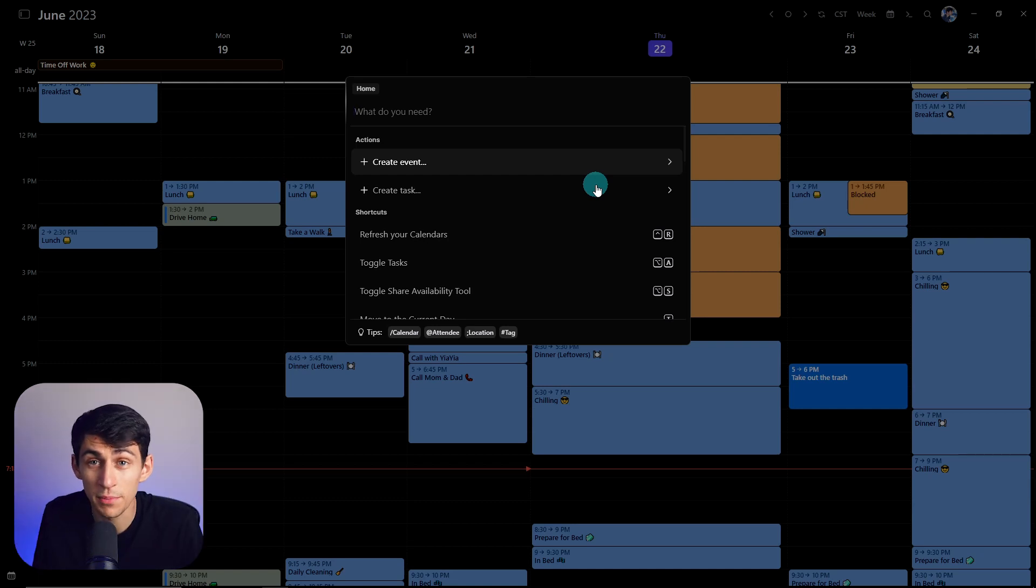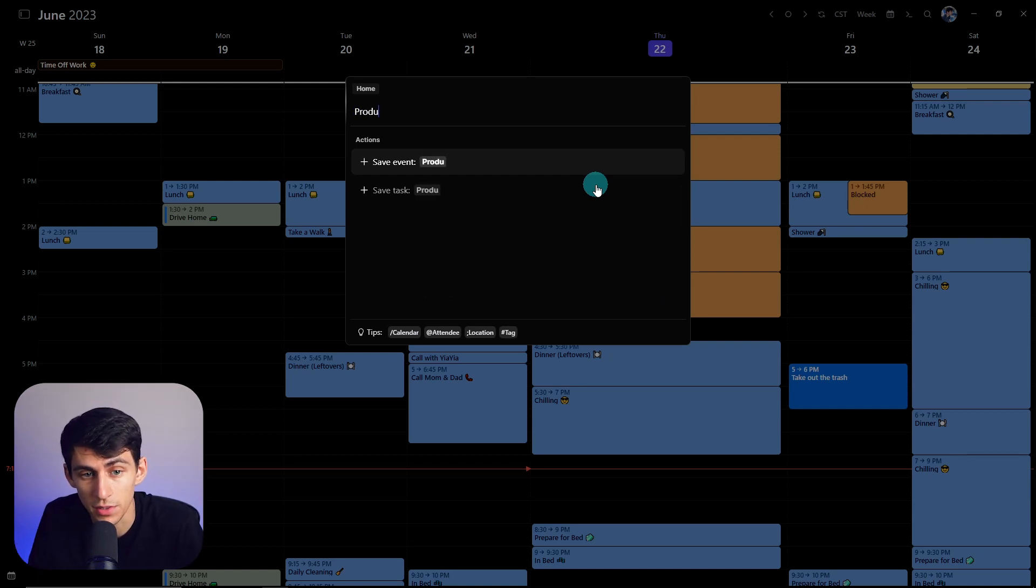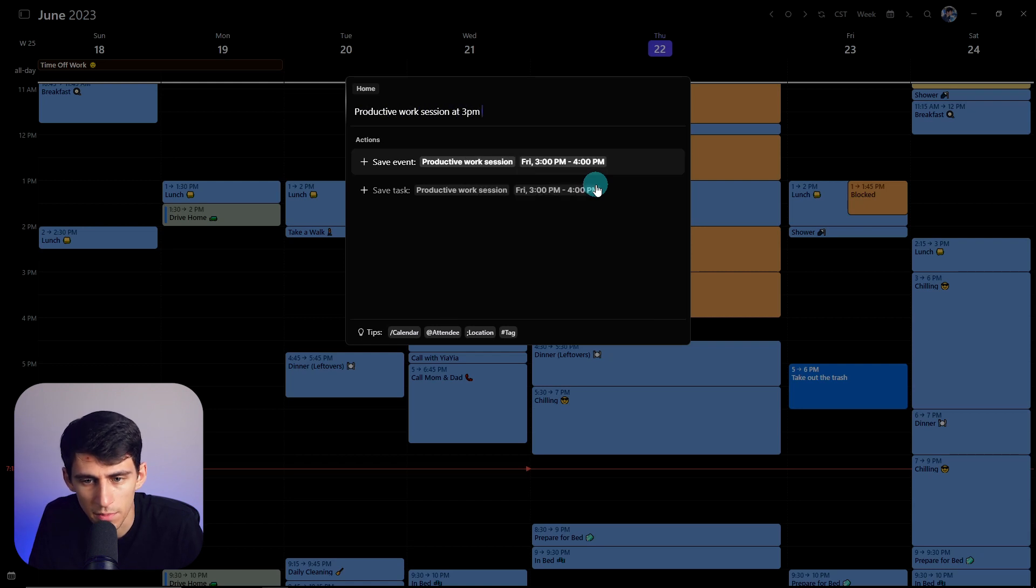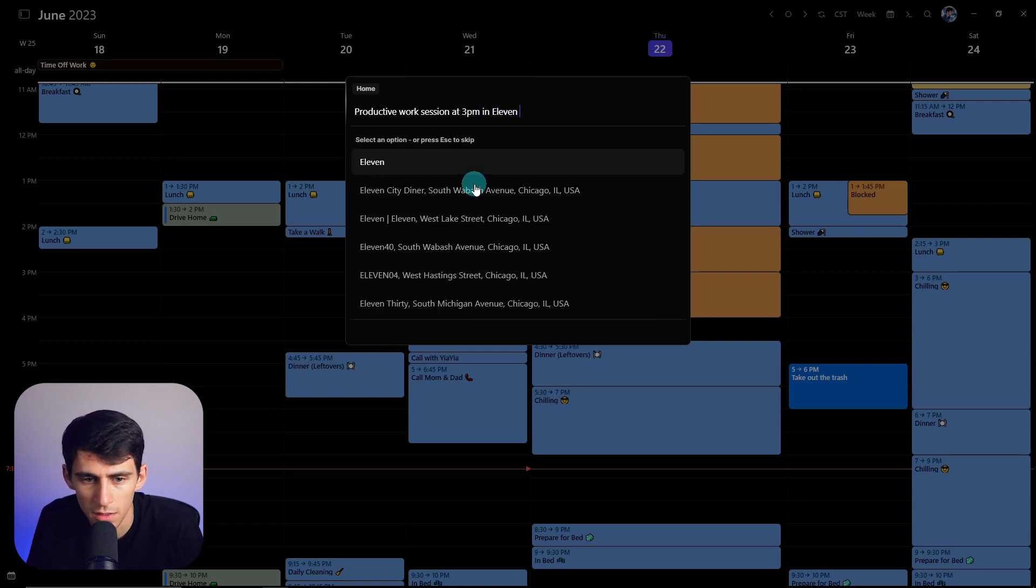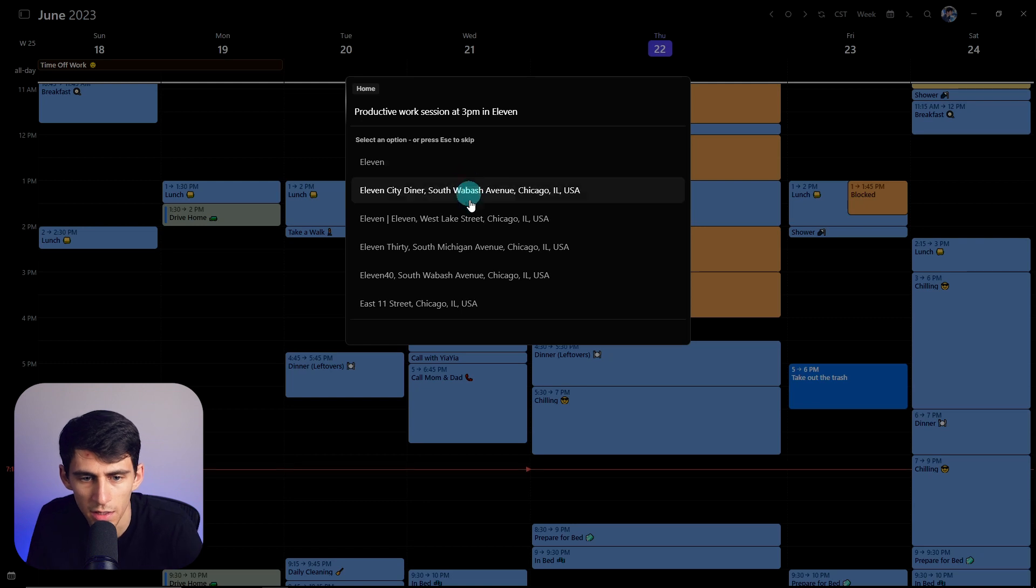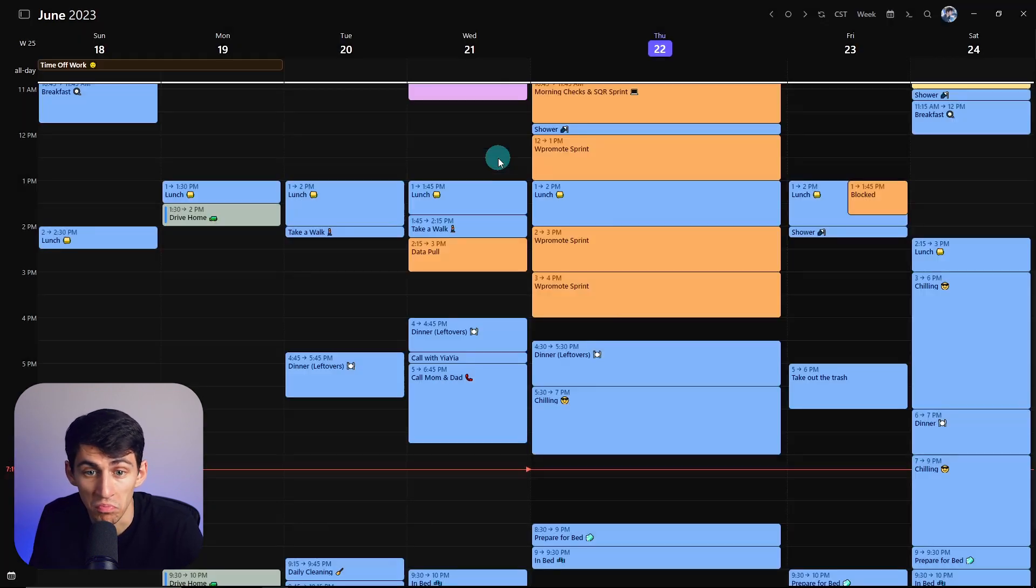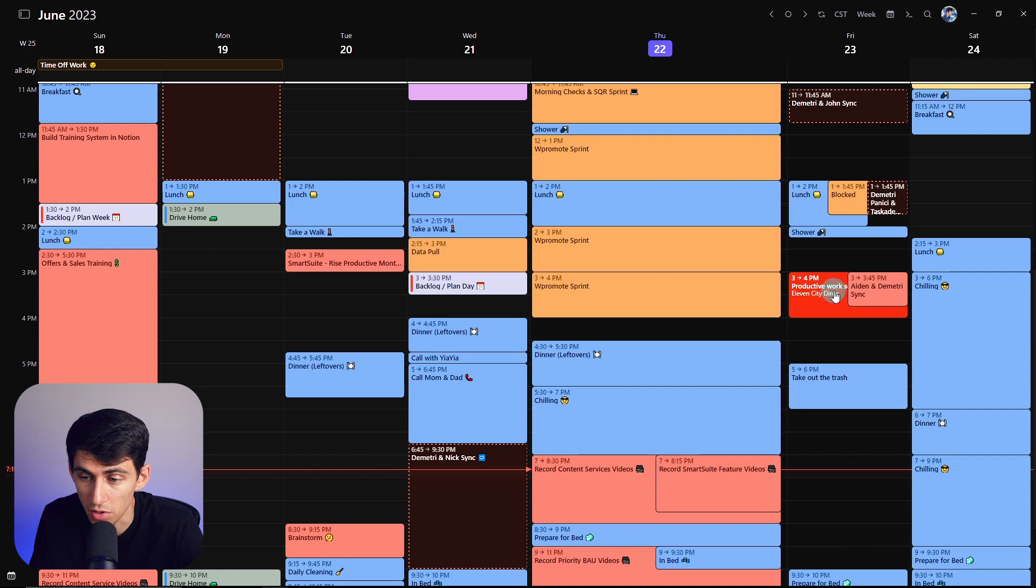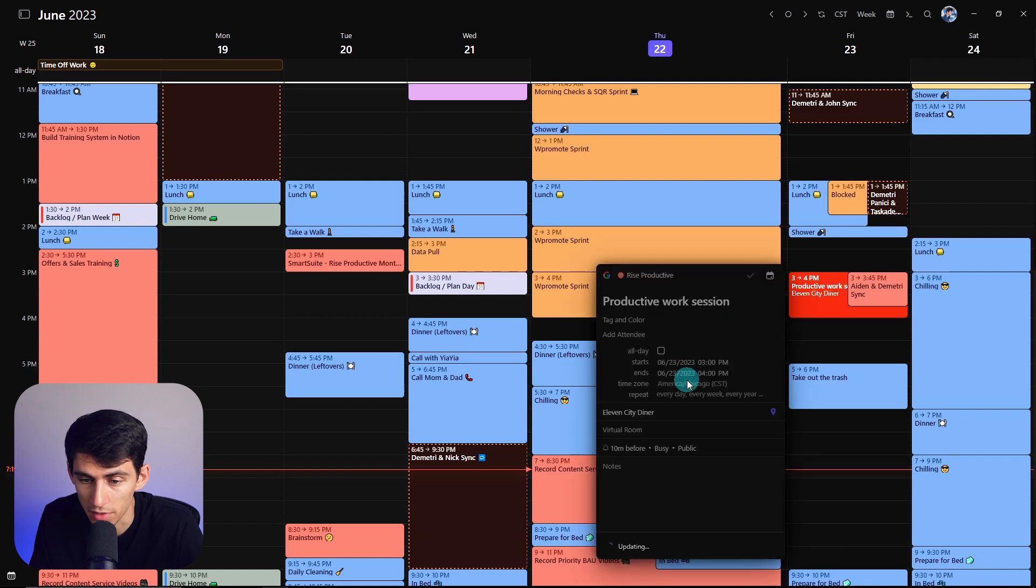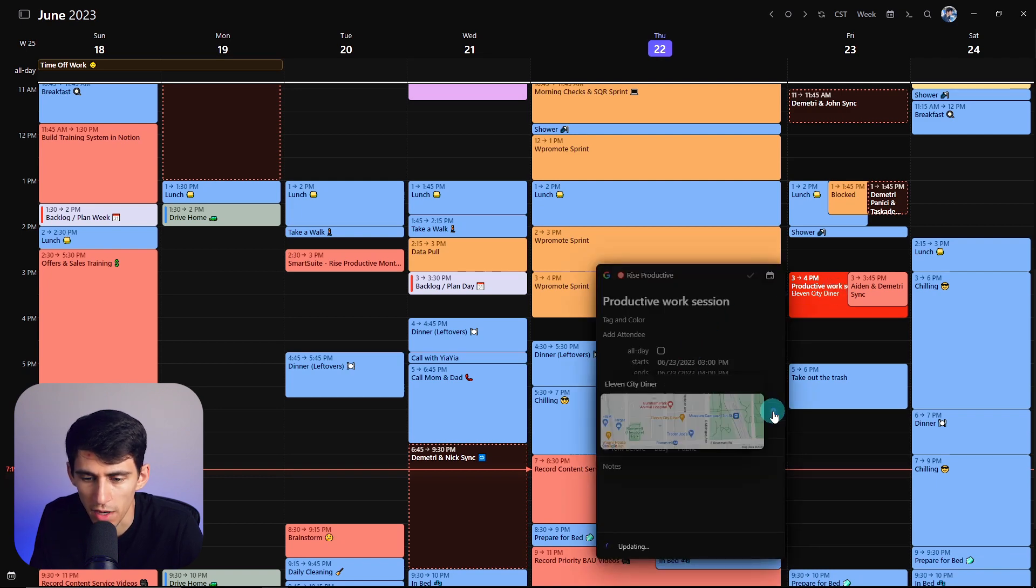So for example, I could put a productive work session at 3 p.m. in 11 city diner in Chicago. And then boom, I can put that. I'm gonna go to this coffee shop that I do go to for work fairly often. And the location is right here.